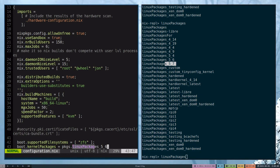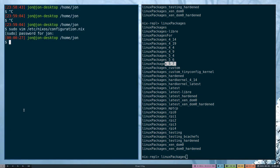So here, let's change this to 5.17, save, then run sudo nixos-rebuild.